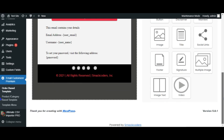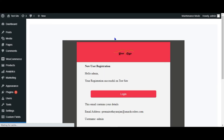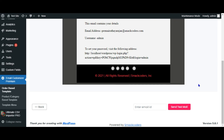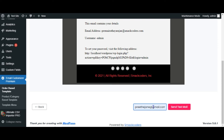You can also preview the email template after creating it to check the design. After you are satisfied with the design, send test emails to your colleagues and ask them for suggestions.